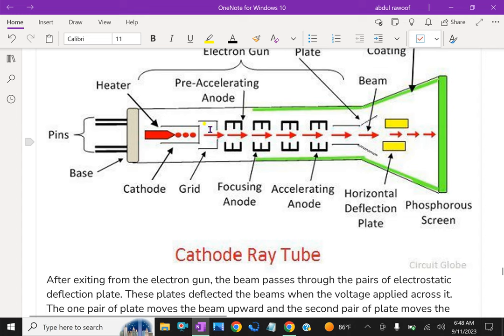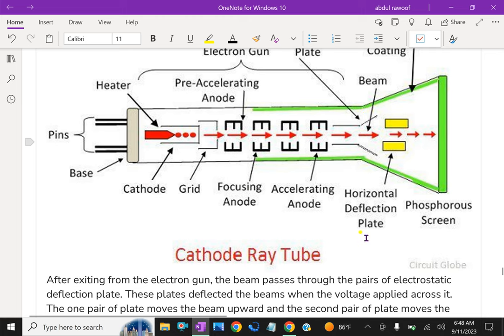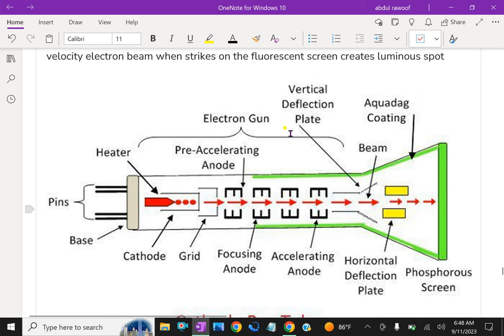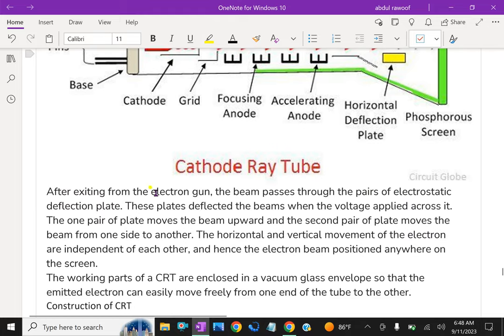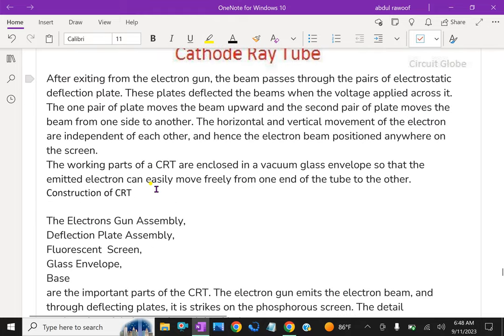Now look at this. These are grid, focusing anode, accelerating anode, horizontal deflection plate as well as the vertical deflection plate also fitted here. This completely is called an electron gun and how it works we can see now.